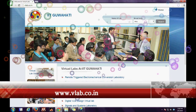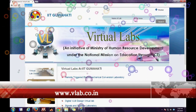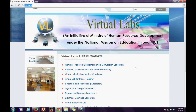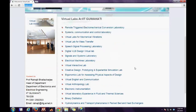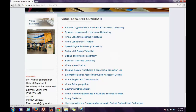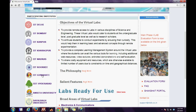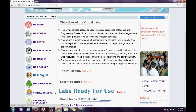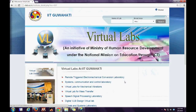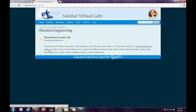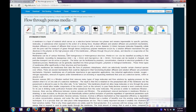The first step is to log on to vlab.co.in. The second step is to click the link for virtual lab at IIT Guwahati on the extreme left. The third step is to click the link for virtual lab for mass transfer and then finally the link for flow through porous media path 2.